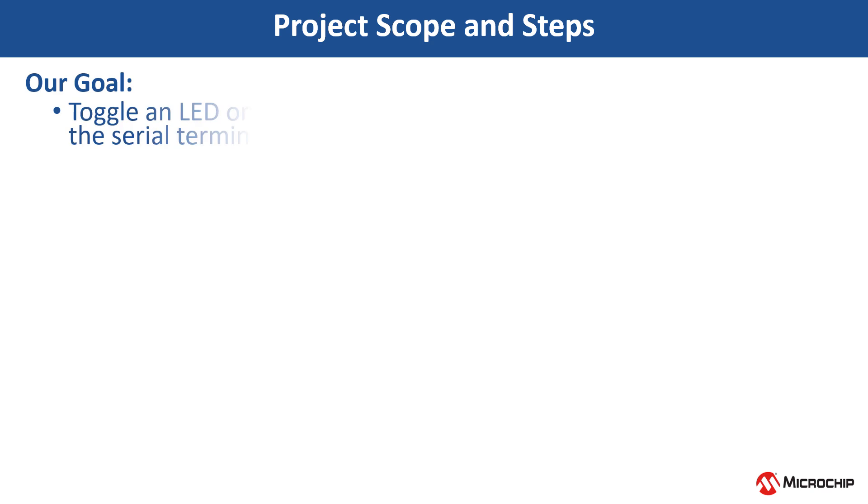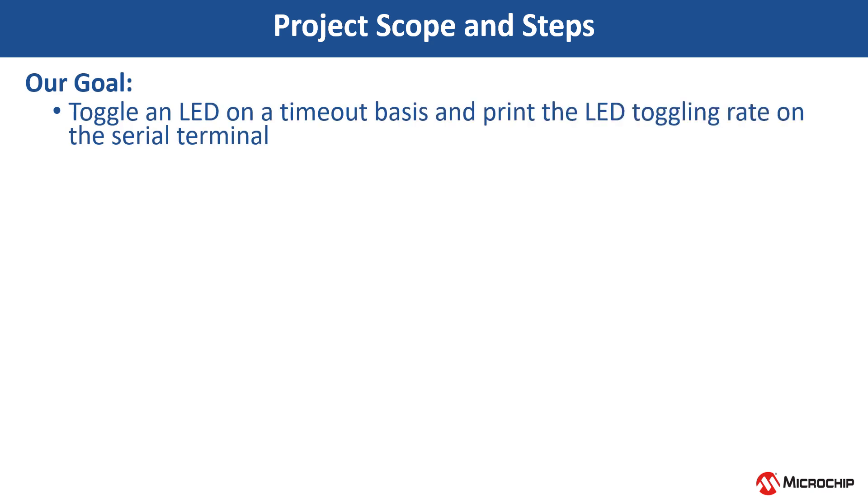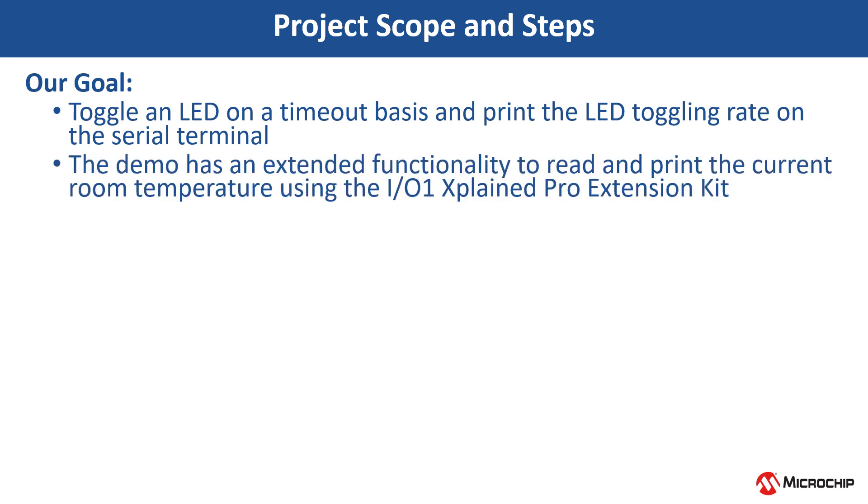Our goal in this video is to toggle an LED on a timeout basis and print the LED toggling rate on the serial terminal. Also, the demo has extended functionality to read and print the current room temperature using the IO1 Explained Pro Extension Kit.